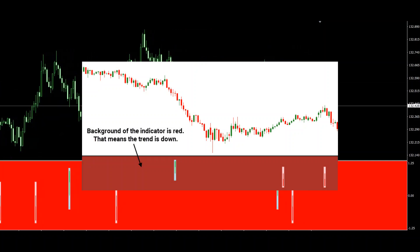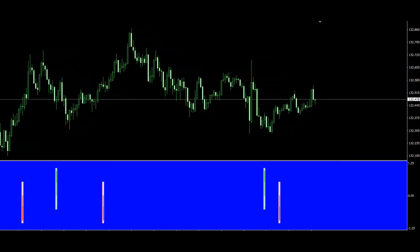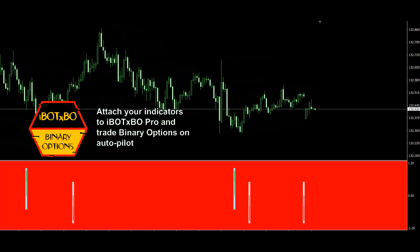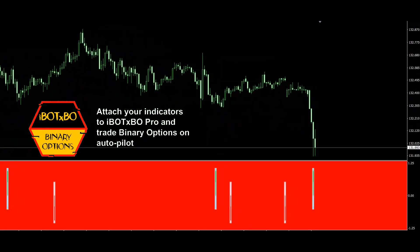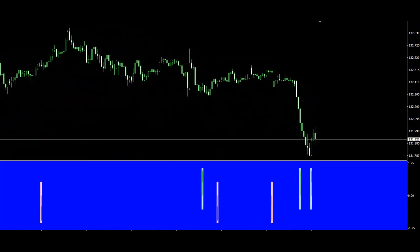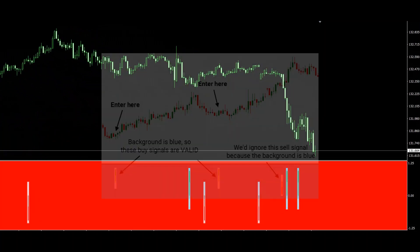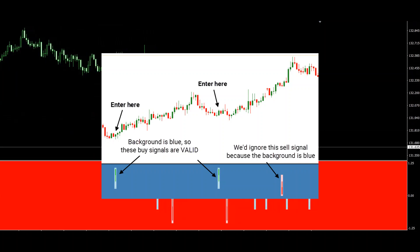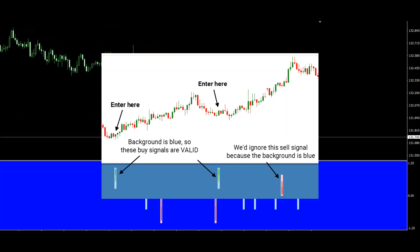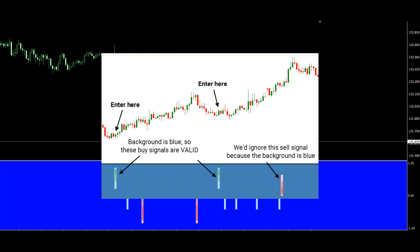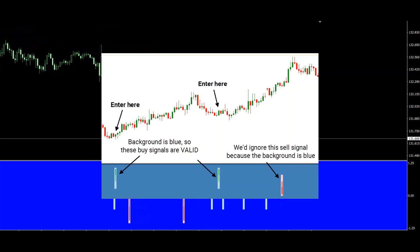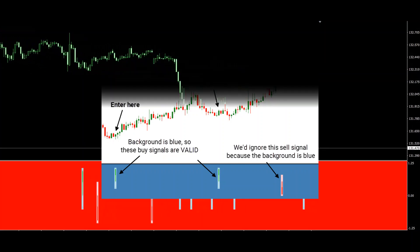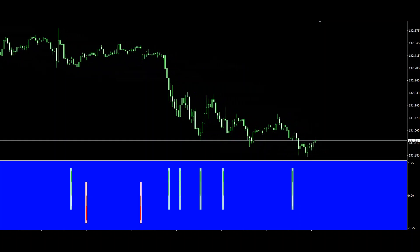This ability of the indicator to detect the underlying trend is very important, because this way you can be sure you always trade with the general trend and not against it. Now that you've identified the general trend, check if the indicator detected overbought or oversold conditions. Whenever the indicator detects that the market is oversold, it gives you a buy — blue — signal. But to increase probability, only consider this signal valid if the background of the indicator is blue, meaning the general trend is up. If the background is blue, only buy signals are considered valid and we'll ignore all sell signals.